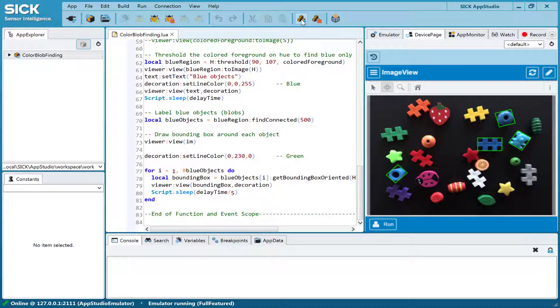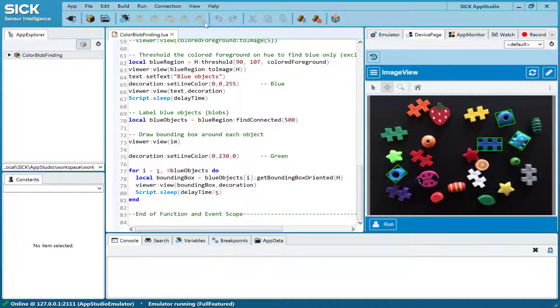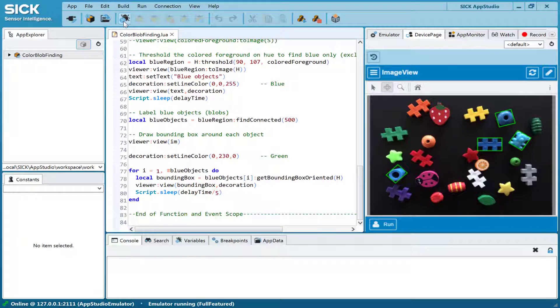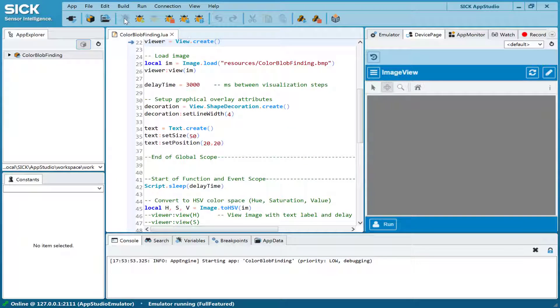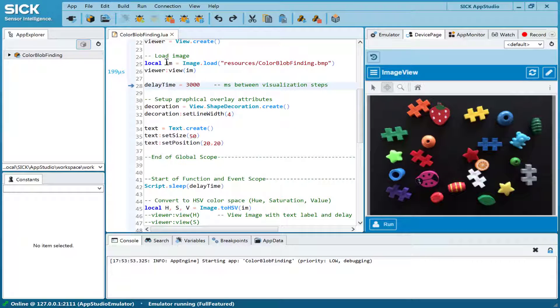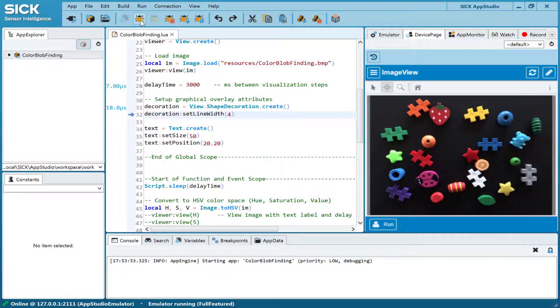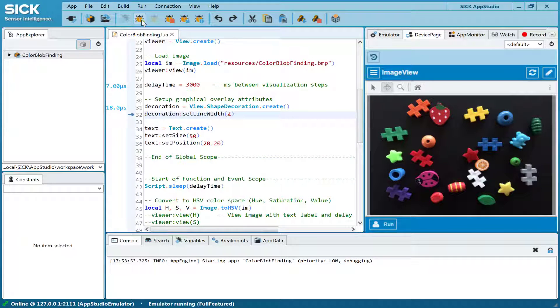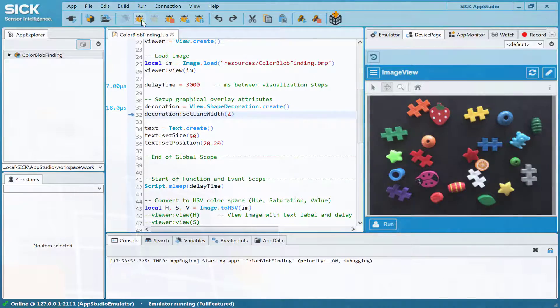If you want to understand the details of the sample app, the debugger helps you to go through the code and execute the function step-by-step. You can also set breakpoints to run sections of the code and stop at predefined rows.